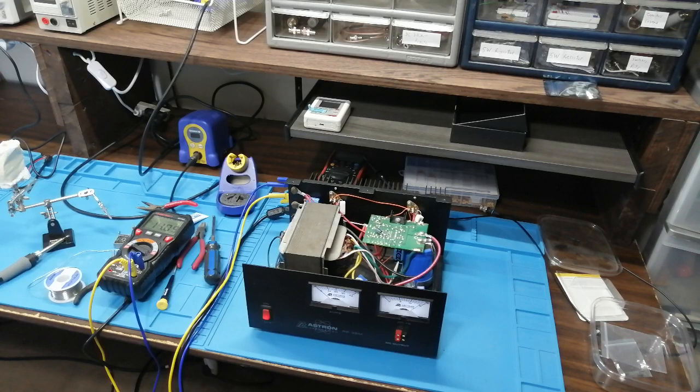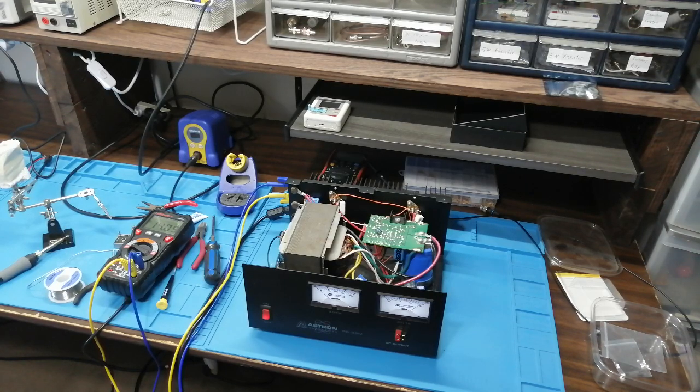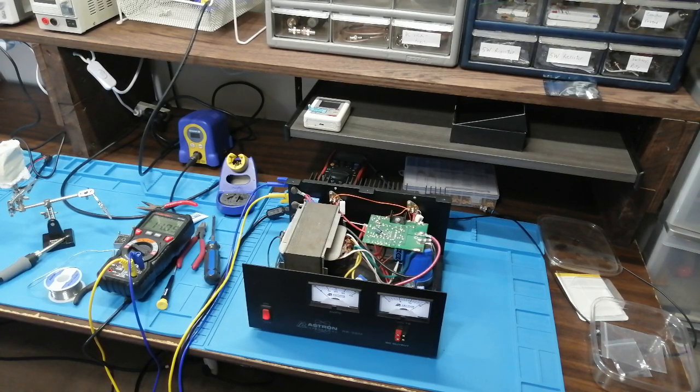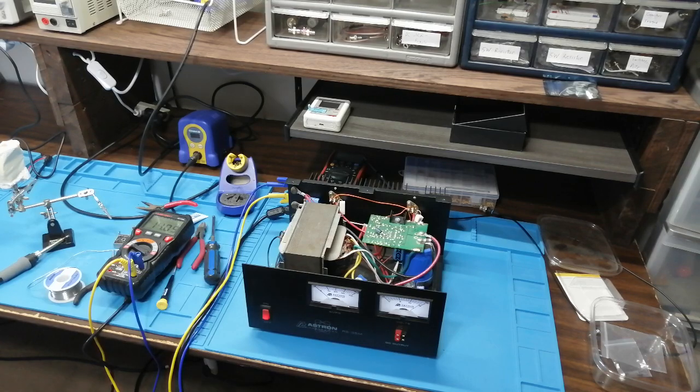So it's looking pretty good. I guess the next step is to hook it up to a radio and actually pull some amps out of it.